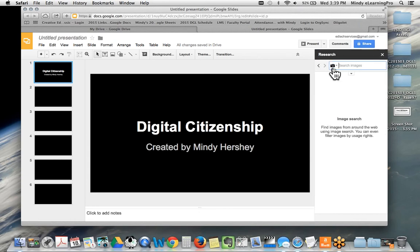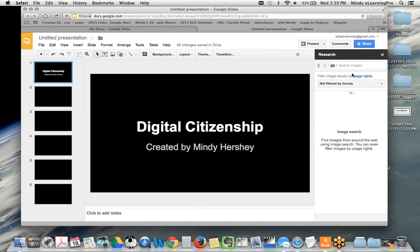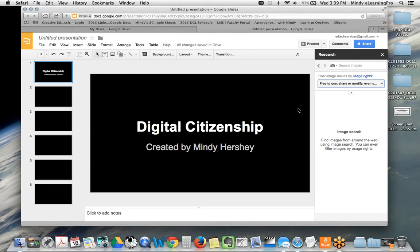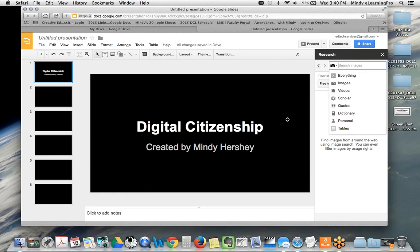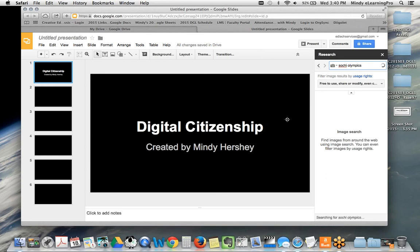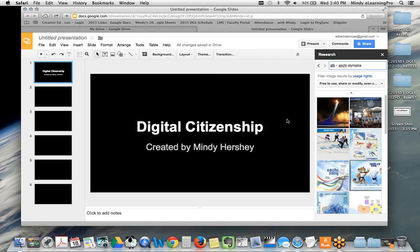If you're working on this assignment and wanting to utilize images, you want to make sure you're not utilizing copyrighted images. One thing I really like about any of the Google suite tools is the research toolbar. Go to Tools, click Research, choose Images, then filter to 'free to use, share, or modify even commercially.' Now I'm going to find images for whatever topic I want that are either Creative Commons or copyright-free. If I type in 'Sochi Olympics,' it's only going to give me images I can use — how easy is that!